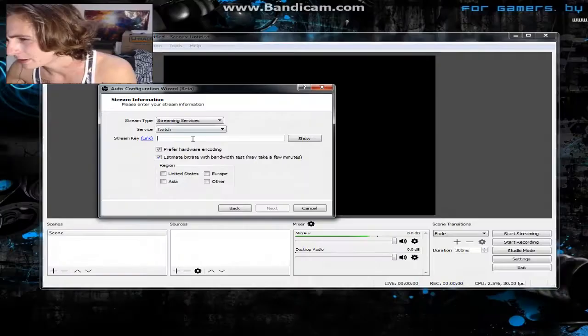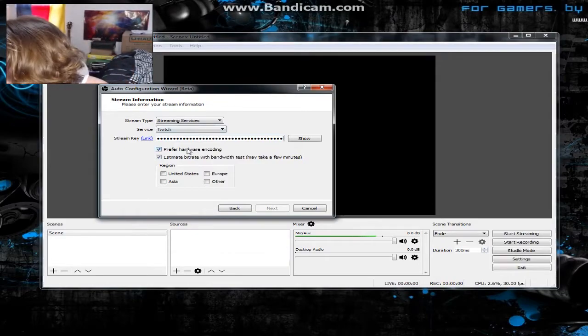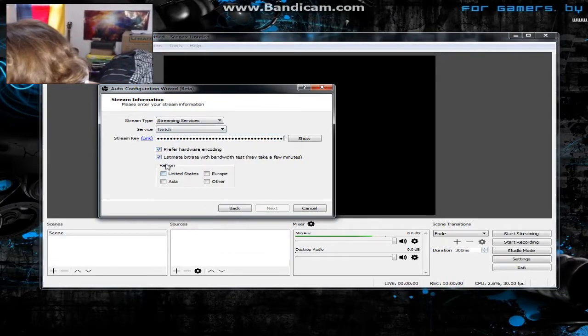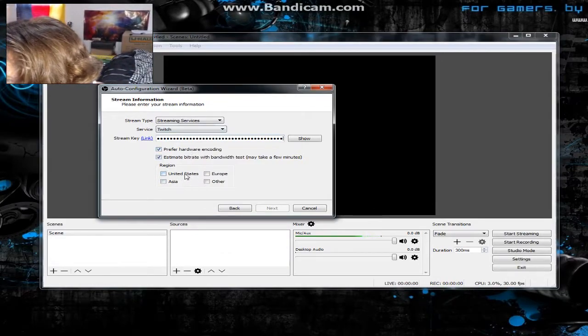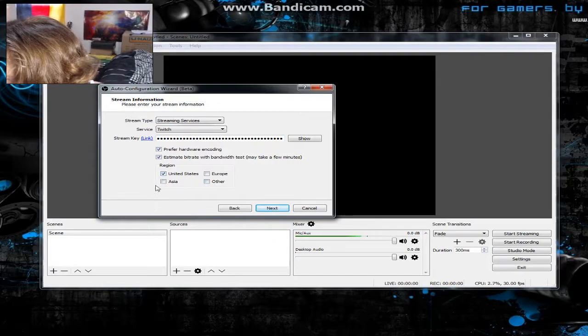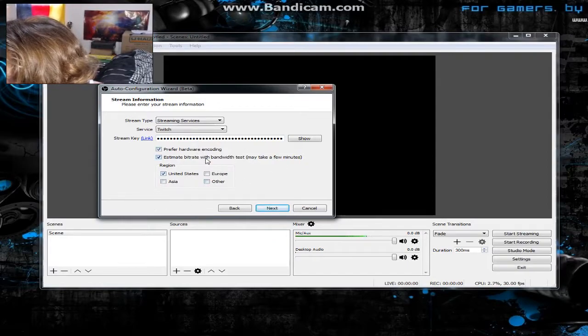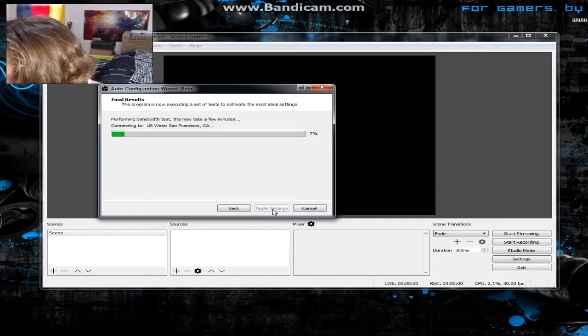I'm blacking this out — just right-click copy your key and then paste it into the field. For region I'm gonna select United States, then hit Next.